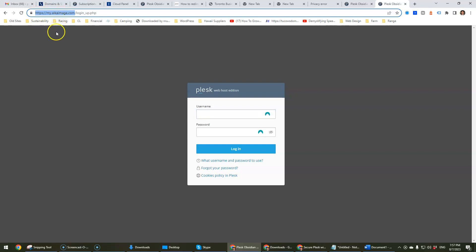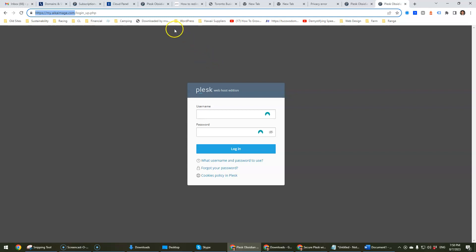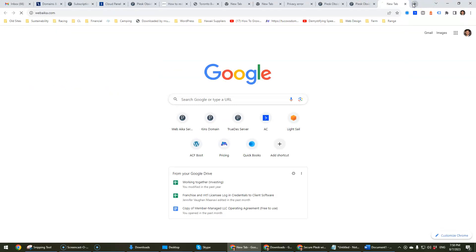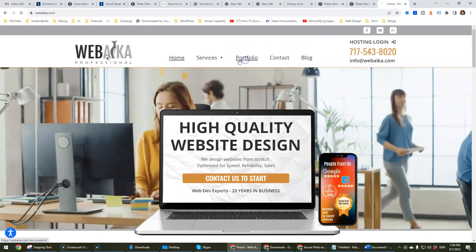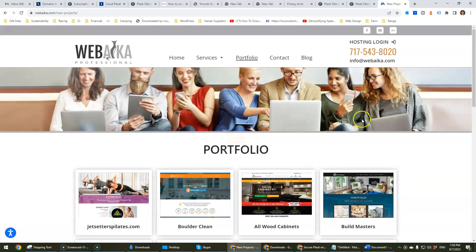Hopefully that was helpful. We do professional websites, so if you need a website or know somebody that might need a good quality, inexpensive website, we design and build them. Our website is webaca.com — check us out, check out our portfolio and we'll be more than happy to build a website for you. We are in the United States. Thank you.